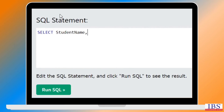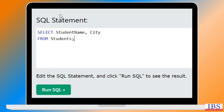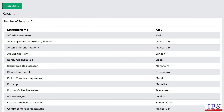After writing the syntax in the SQL statement, we will get the result set of student names and the cities. With this, we are ready to analyze the data.